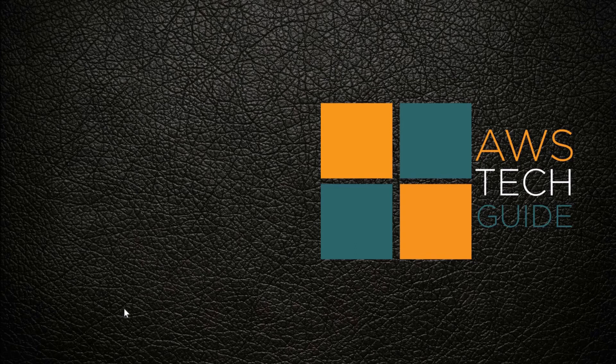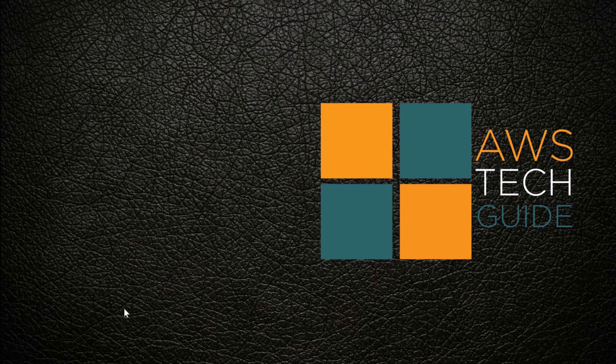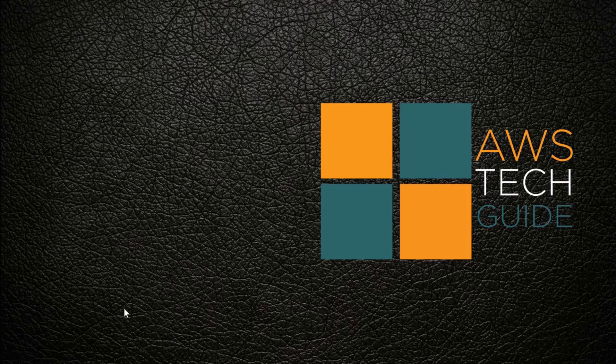Hello there, welcome to AWS Tech Guide session. Today we will create a small Maven project to perform performance testing with Selenium WebDriver. We will create the project from scratch.